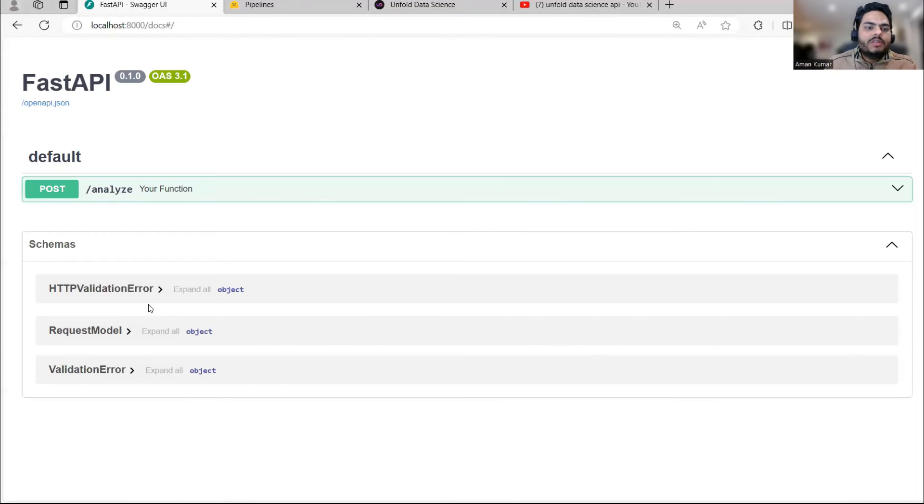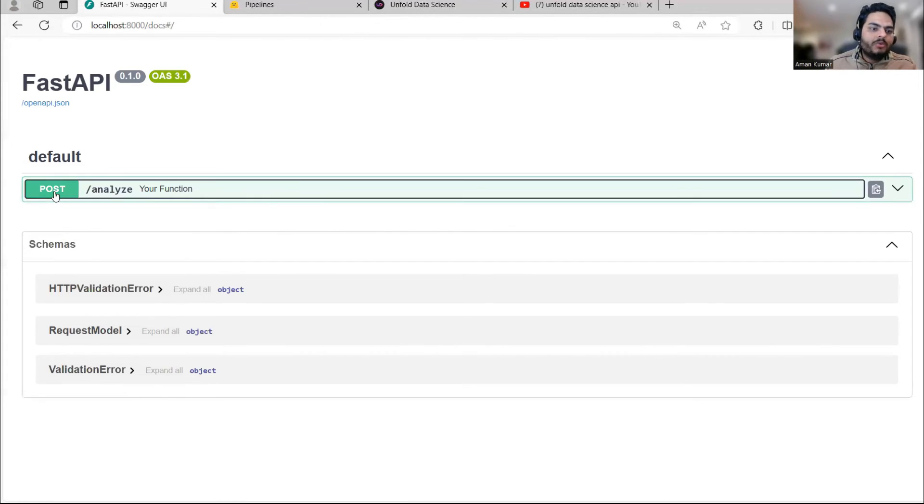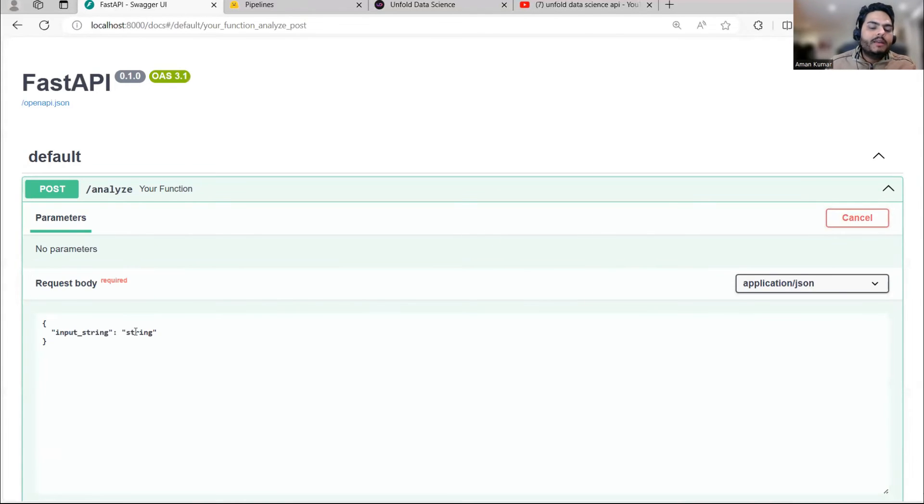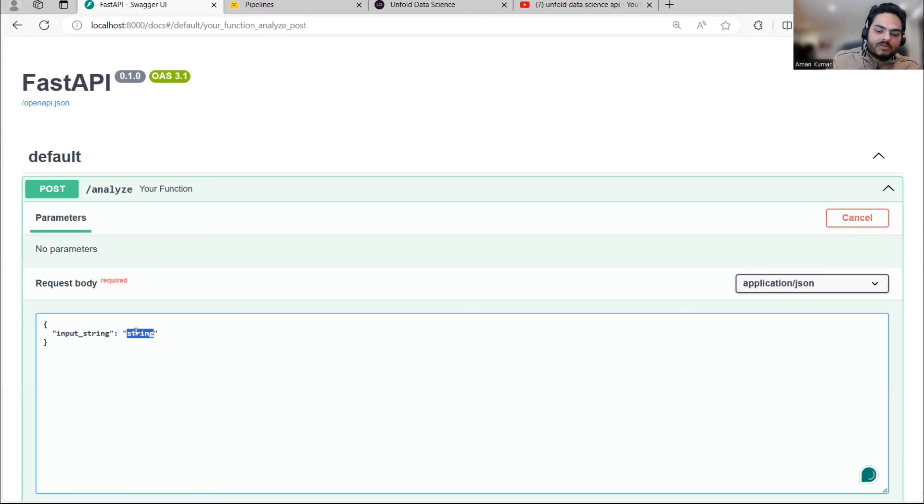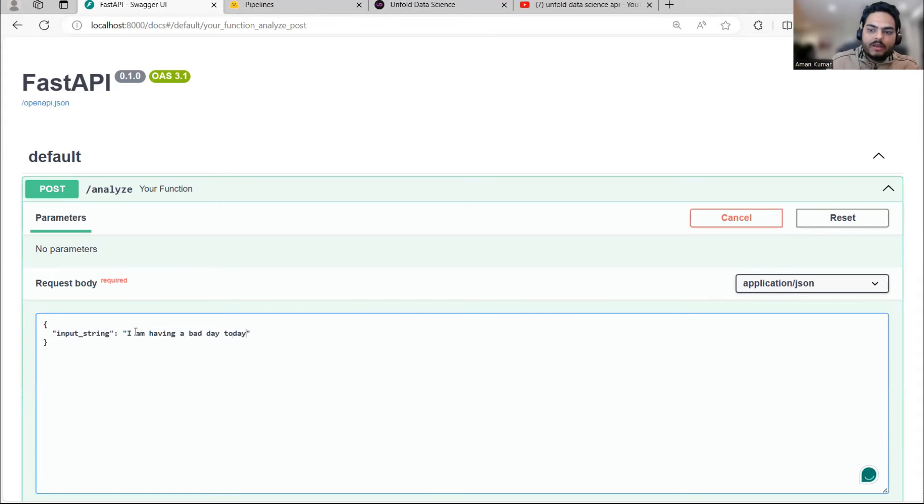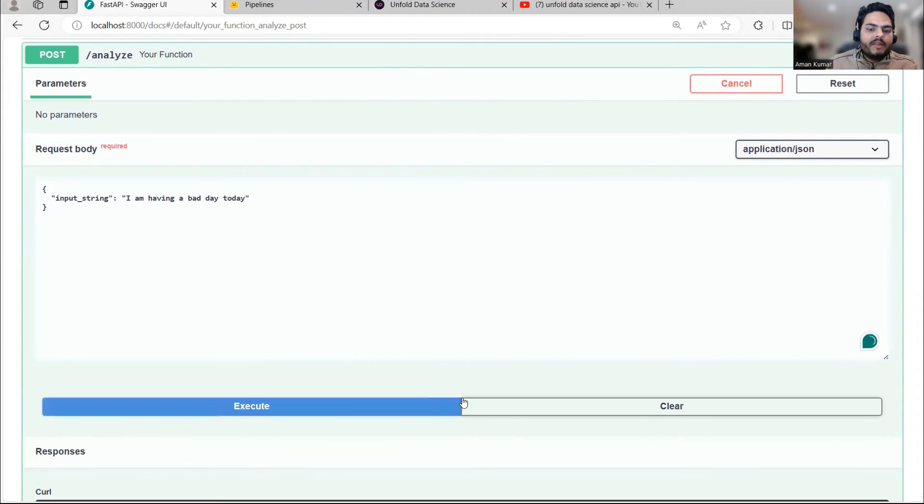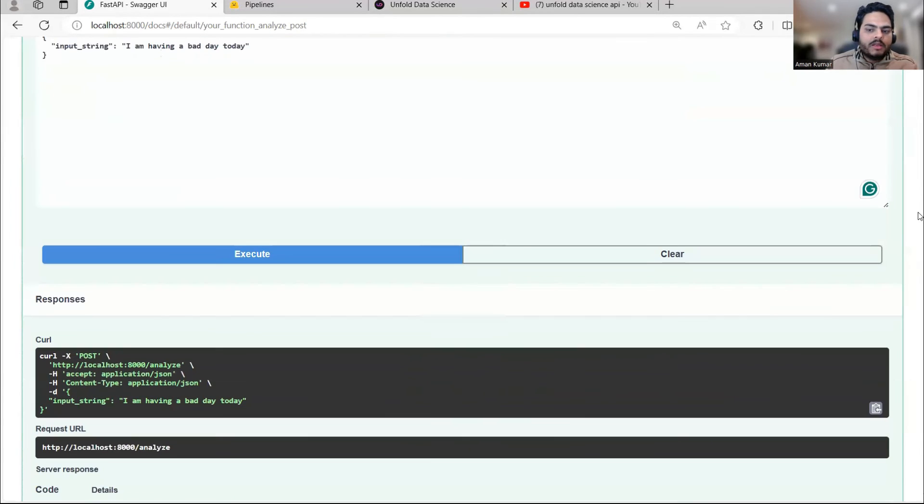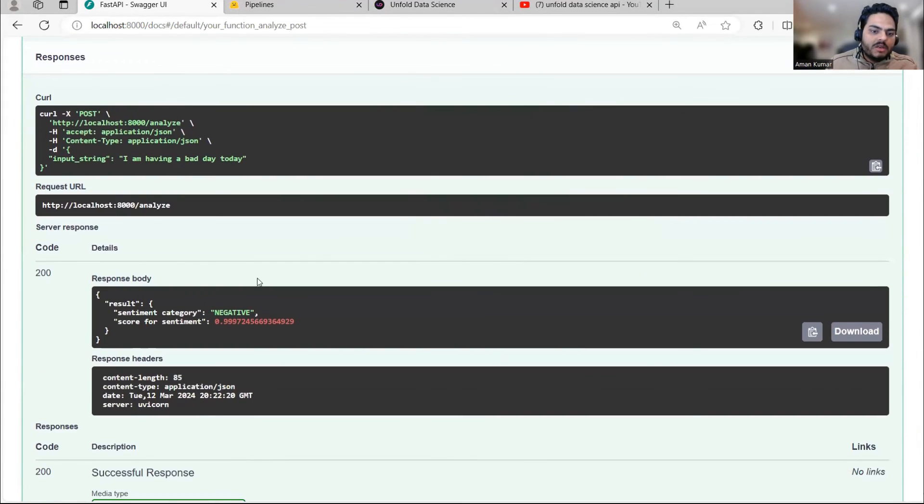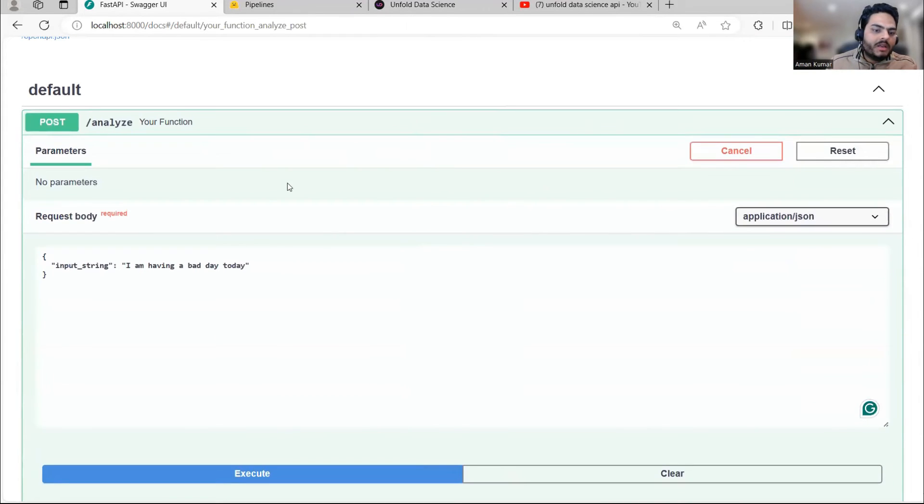So as you can see, when I refresh the page, this localhost 8000 docs is working. And what I can do here is I can just simply go and click to post and here there will be option for trying. So I will say, try it out. And here I give my sentence. For example, I am having a bad day, bad day today. And I will say execute. When I say execute, what it will do is it will call that HuggingFace pipeline and it will give me the response here. See here sentiment category is negative and score for sentiment is 99, whatever, triple nine.